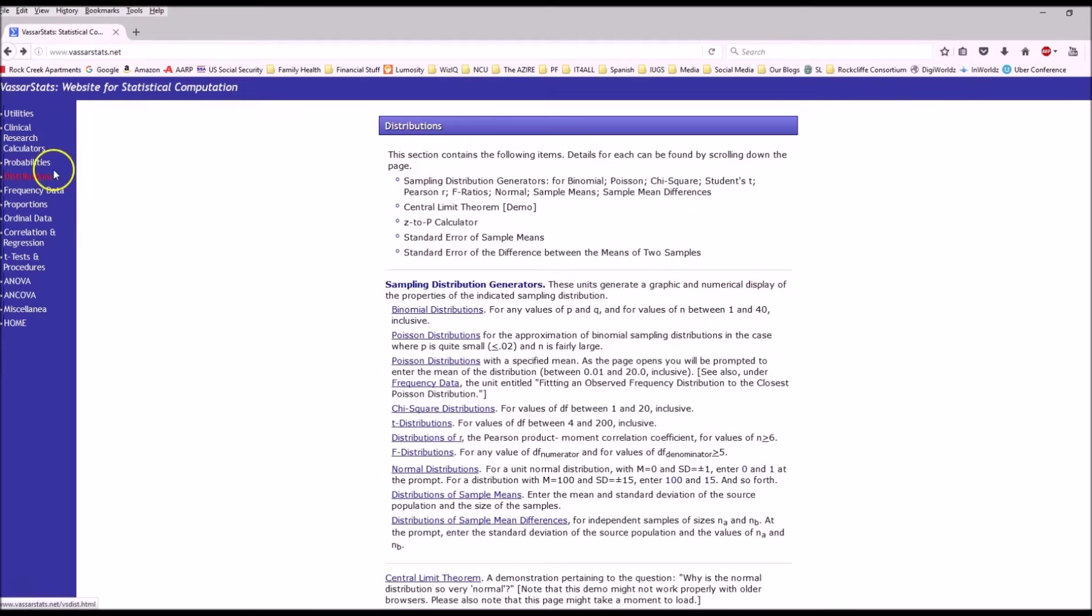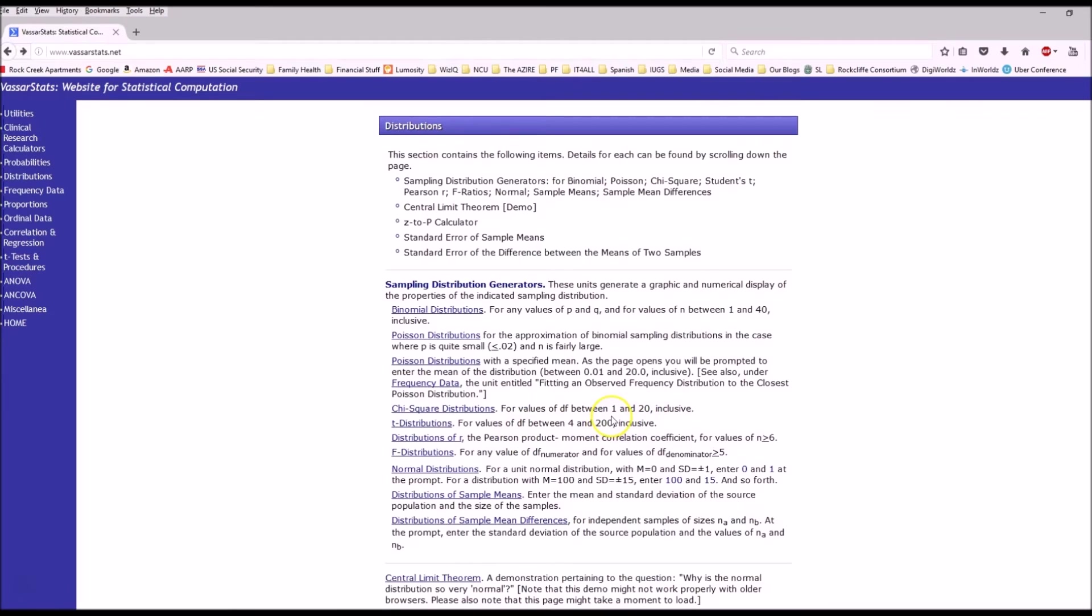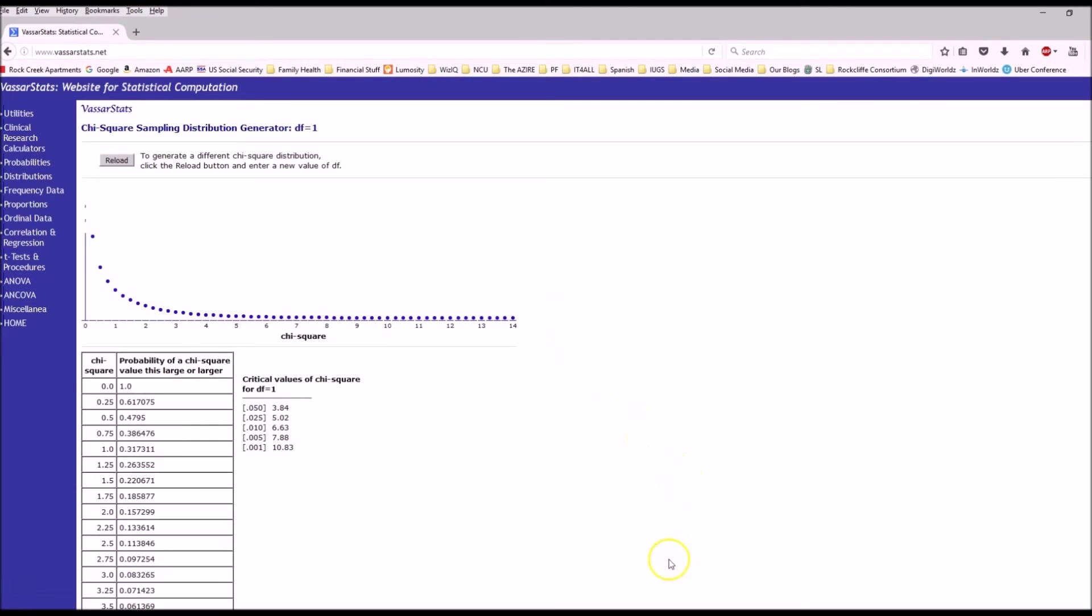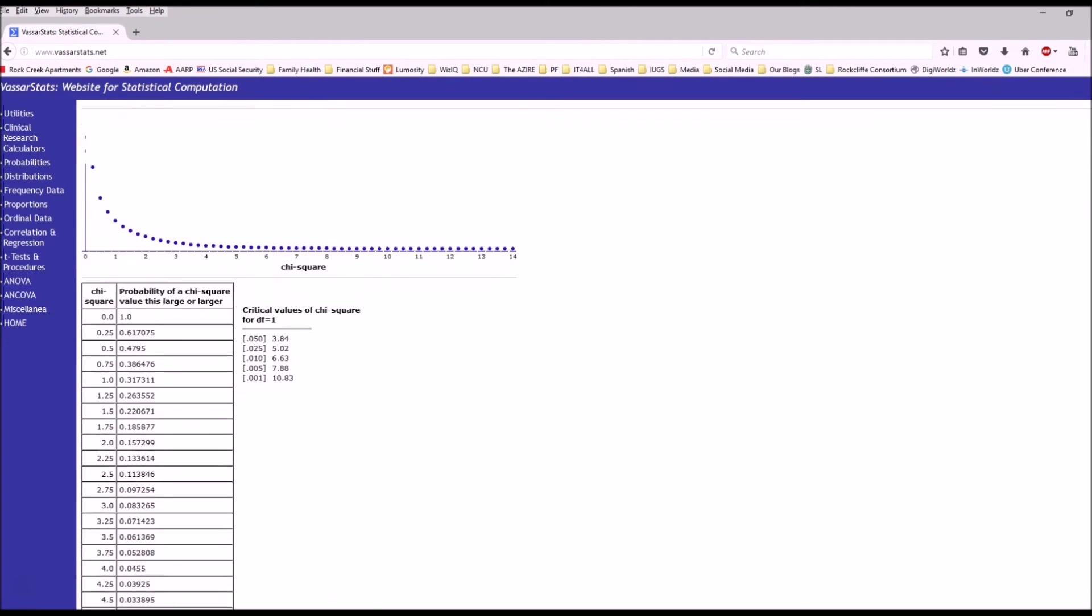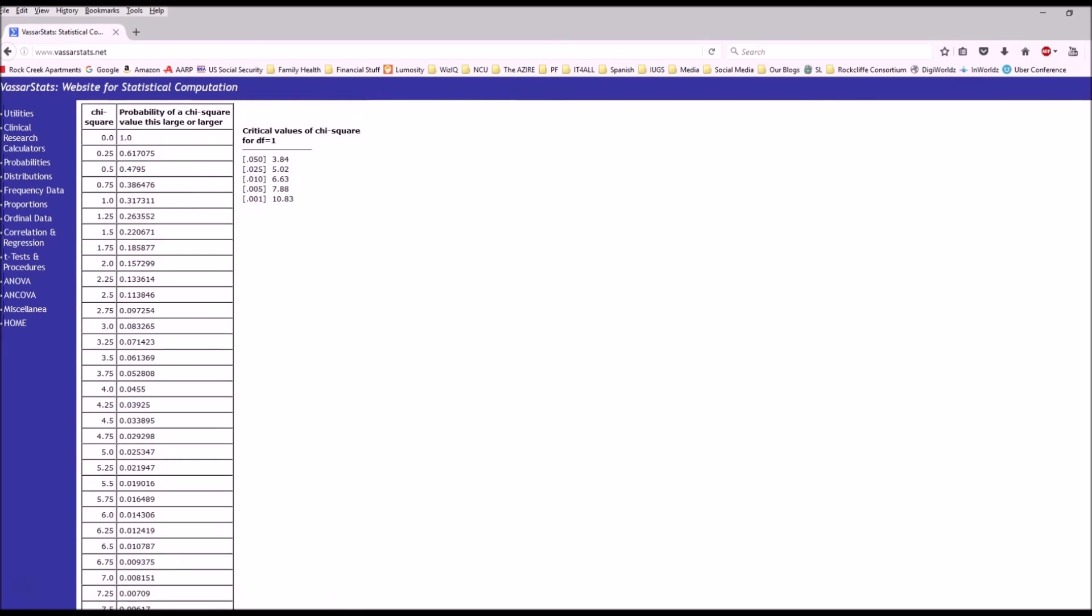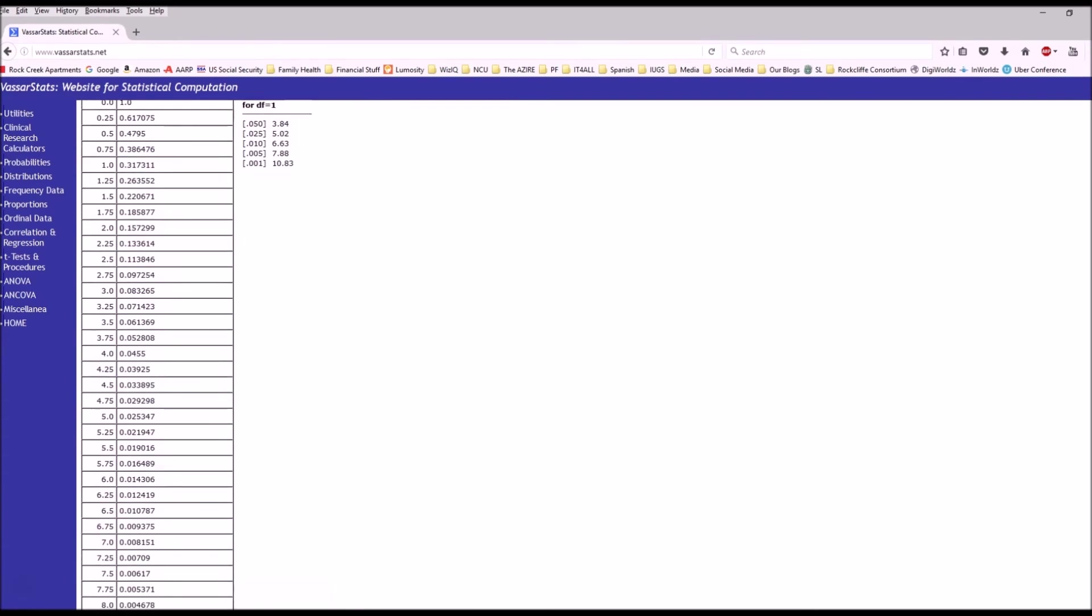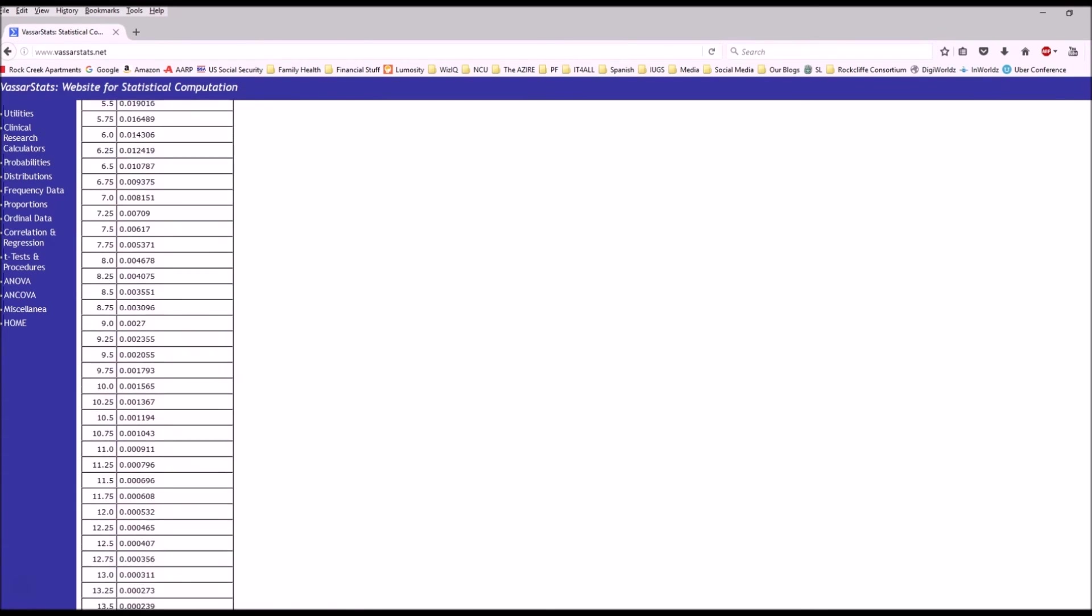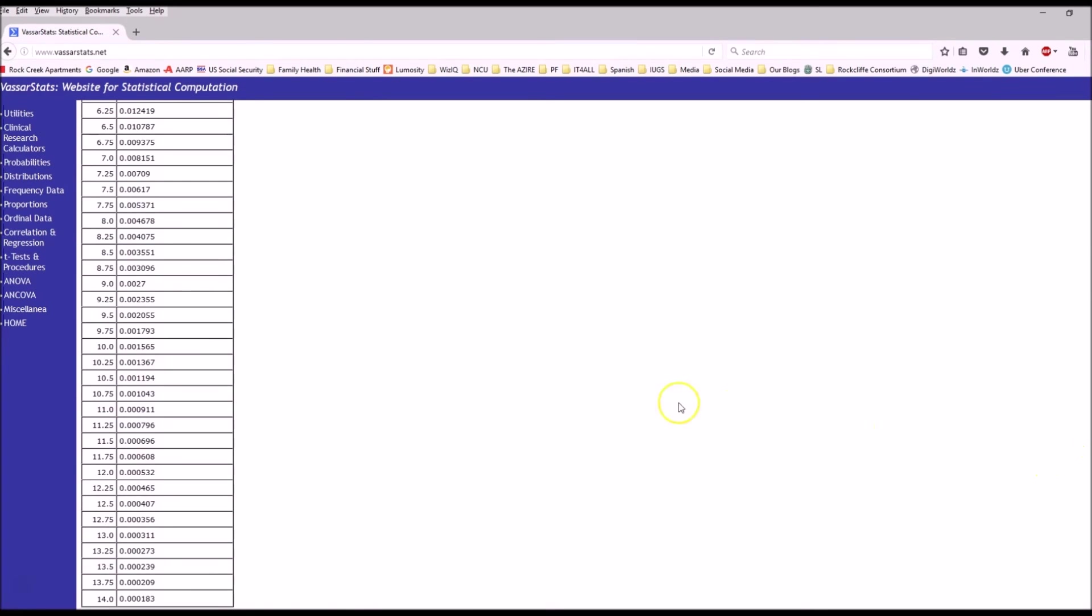I'm going to show you the external source that I like to use, and that's www.vassarstats.net. I click on distribution, and it shows you how to find the p-values for all kinds of different distributions. So if you only have a degree of freedom between 1 and 20, you can use this. I click here. My degree of freedom is 1. I say OK, and then it shows me the table. We want to go down here until we find our chi-square of 10, and the p-value is .001565.